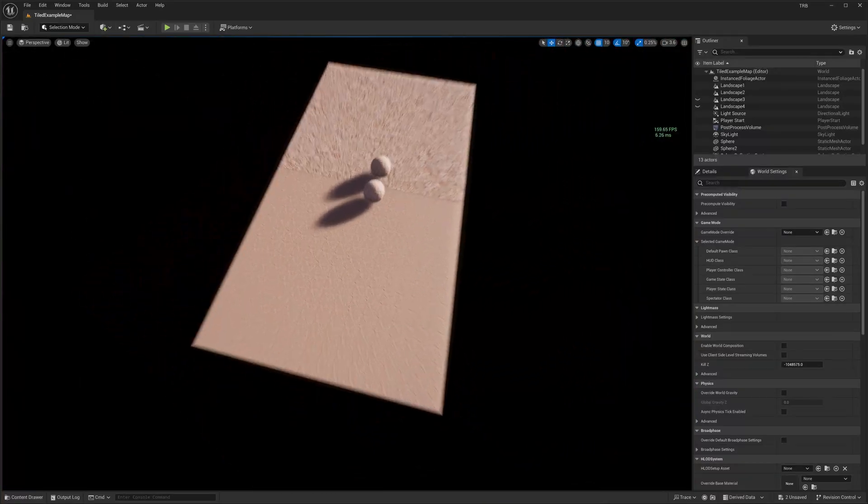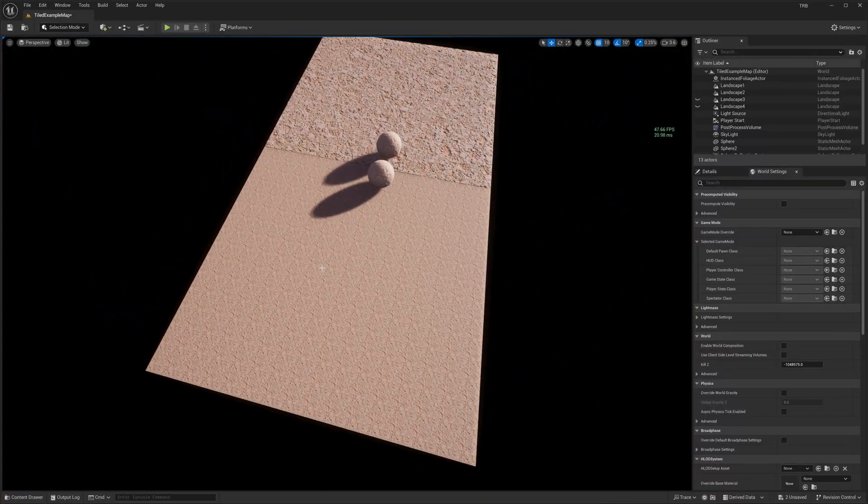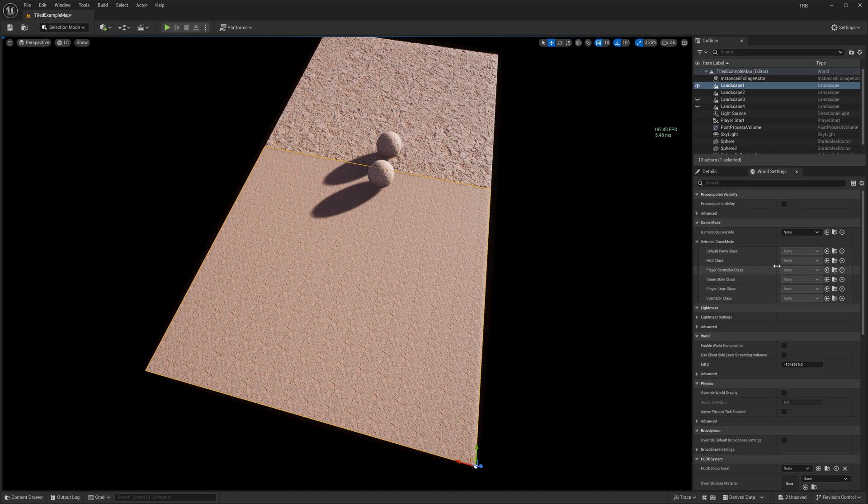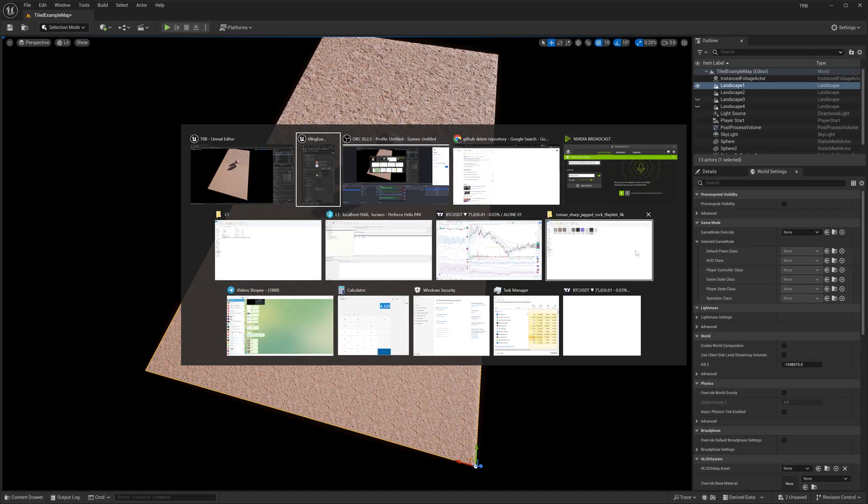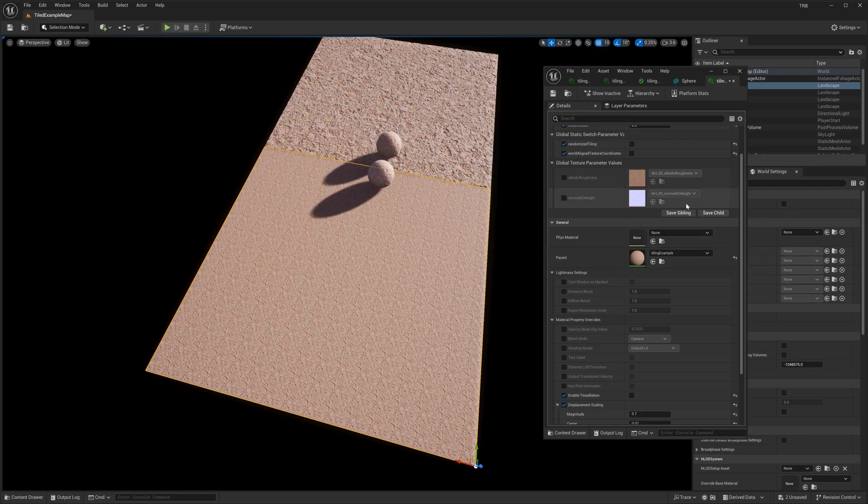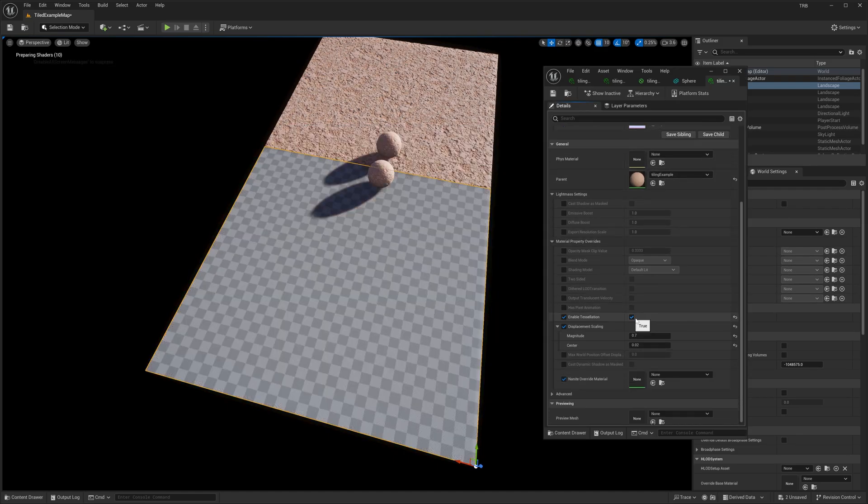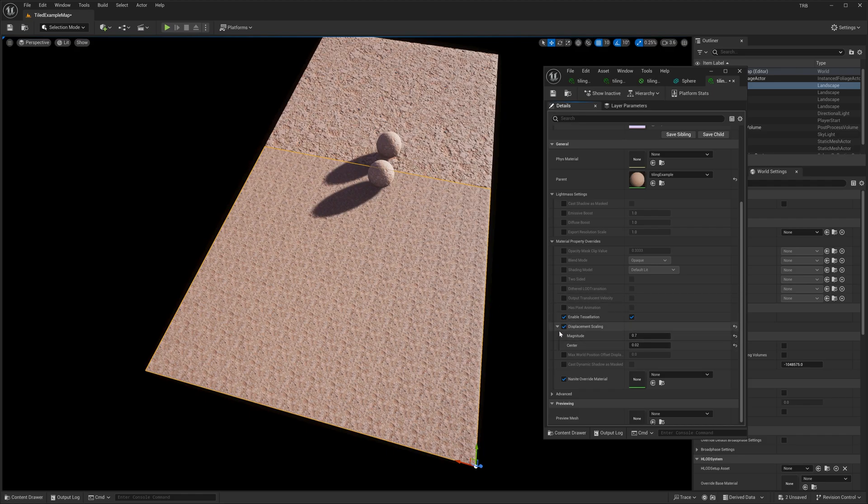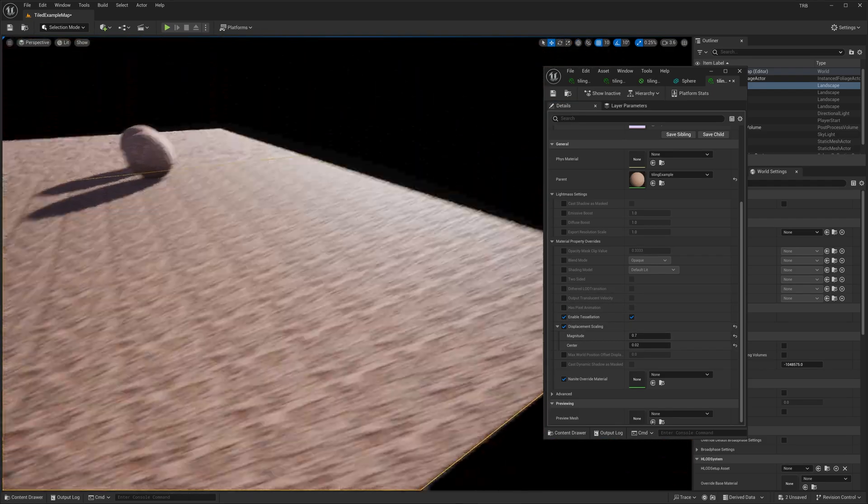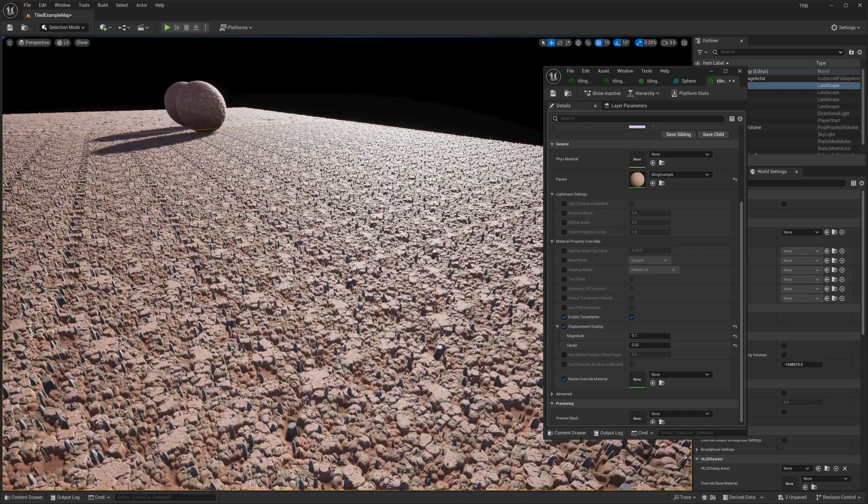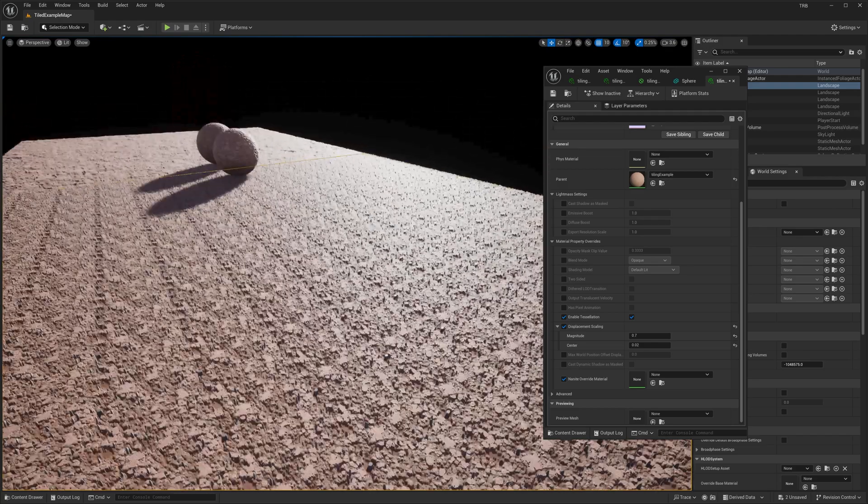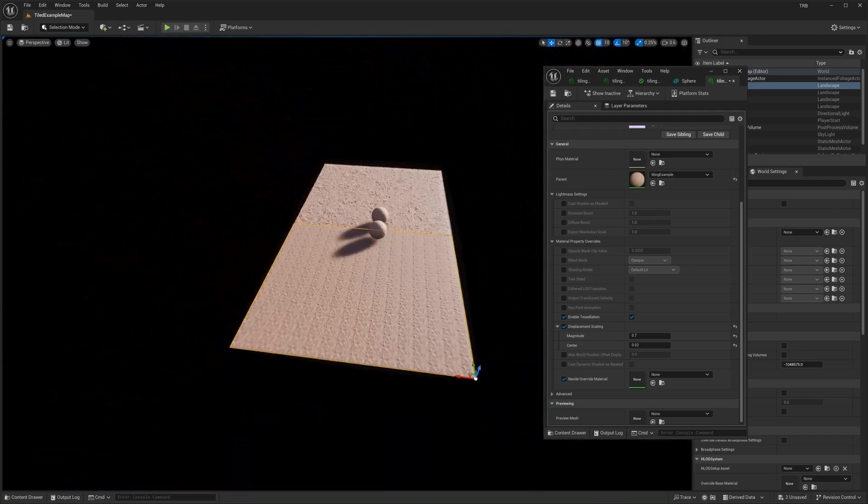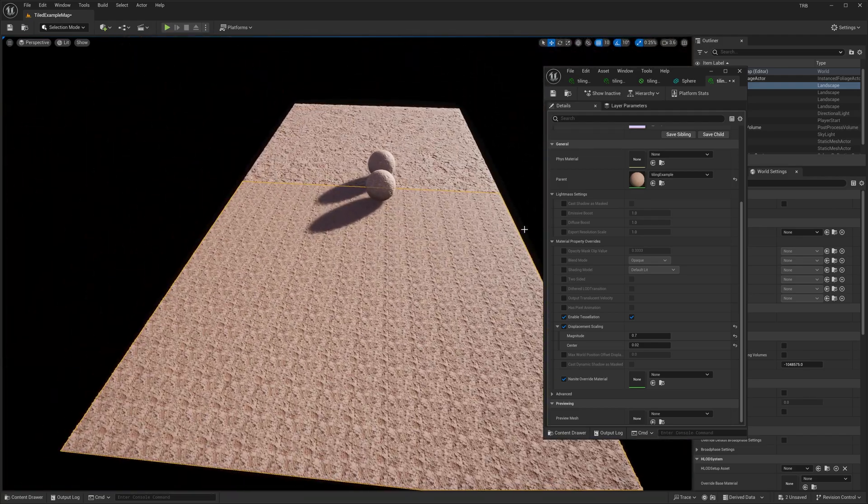So I will enable the tessellation and let's see how it will look. So I enable the tessellation right here. So now we have some depth, and of course I will...